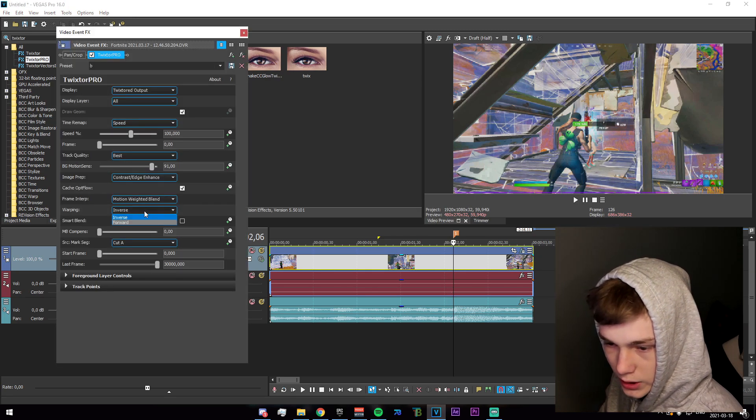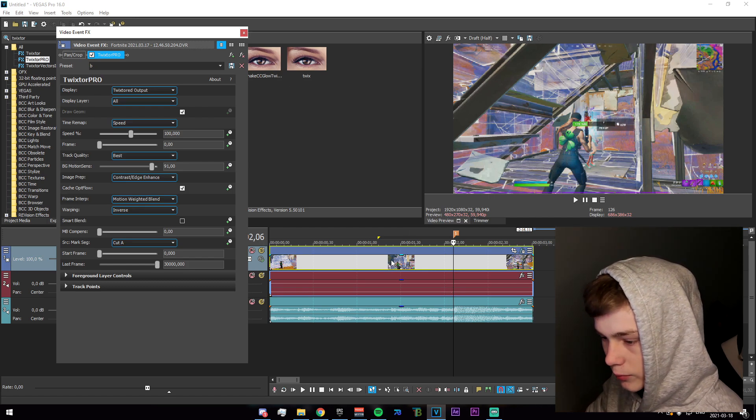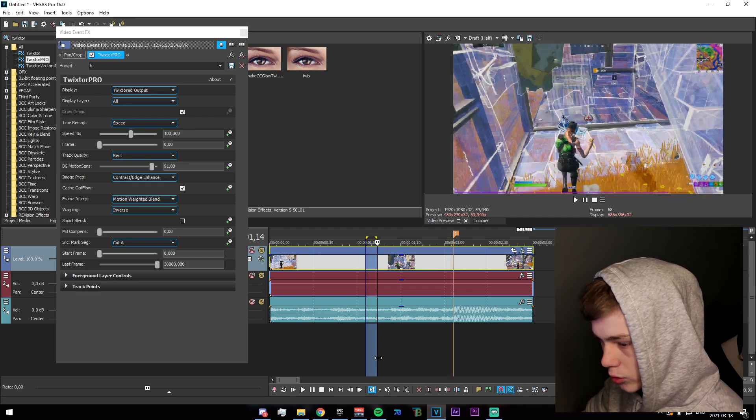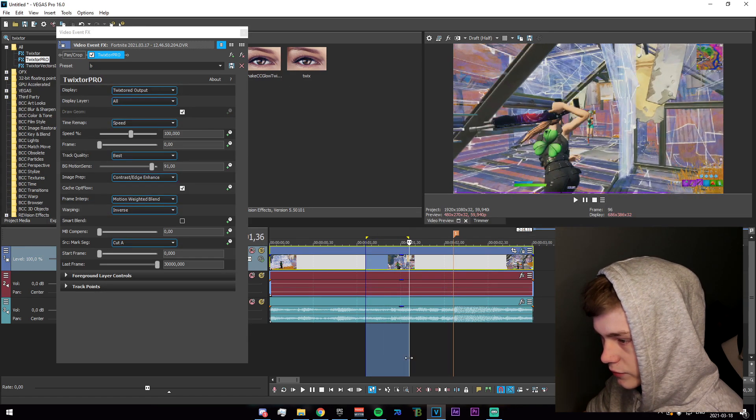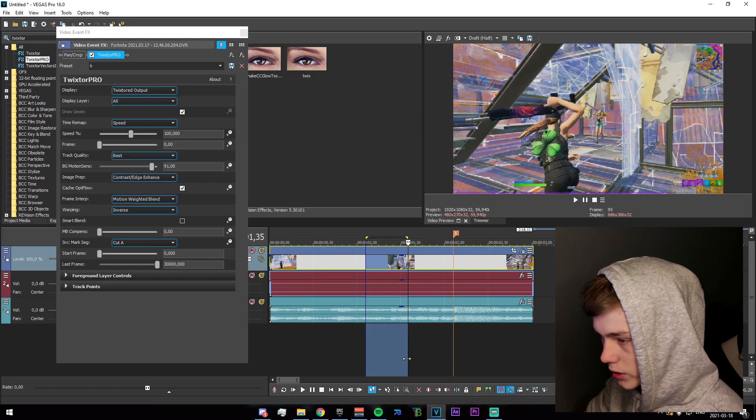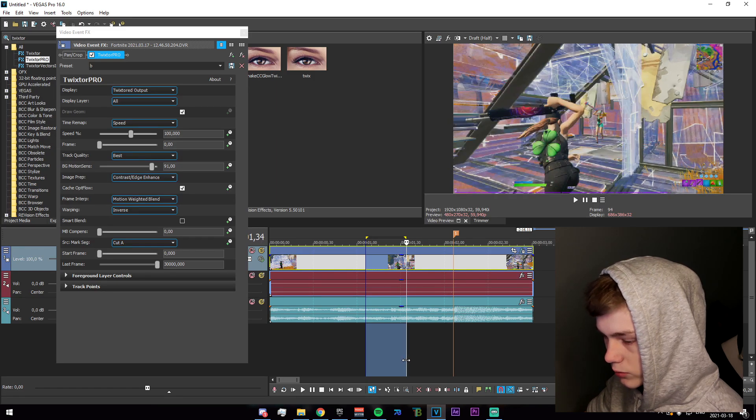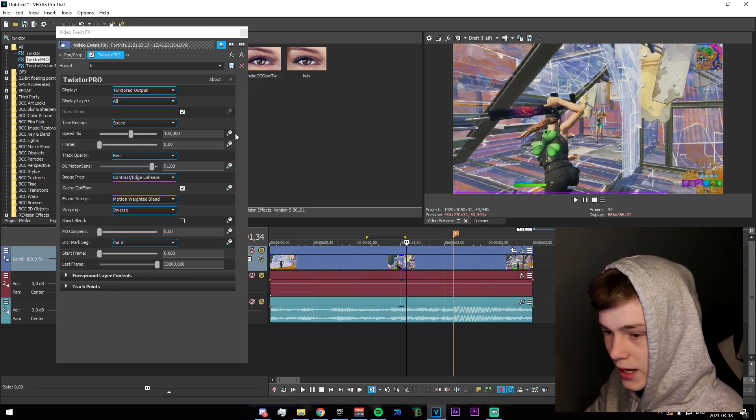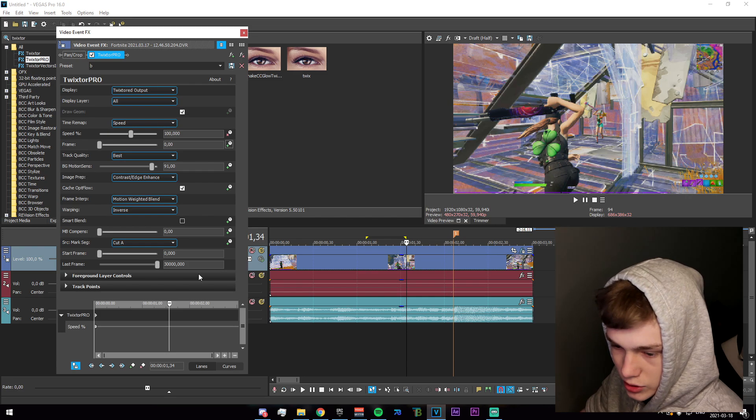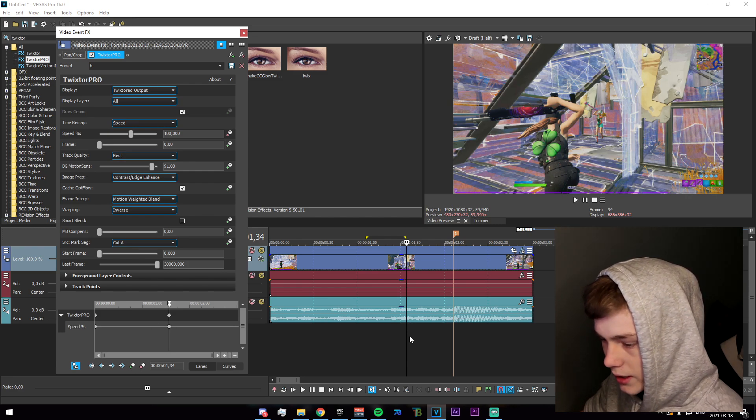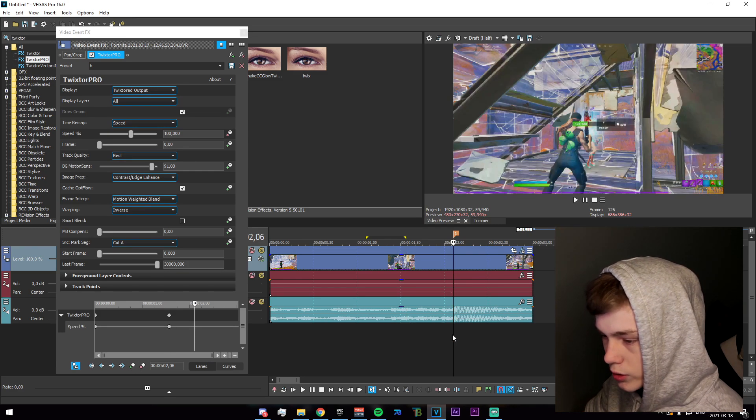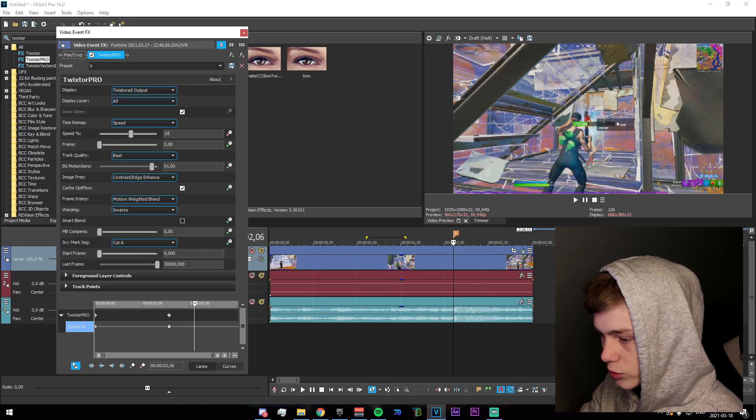The next thing I want to do is go back to the exact frame where the pump gets pulled out, which will be right here. Then you're going to want to animate your speed percentage and add a keyframe here. Then go to the marker and set the speed percentage to 10.